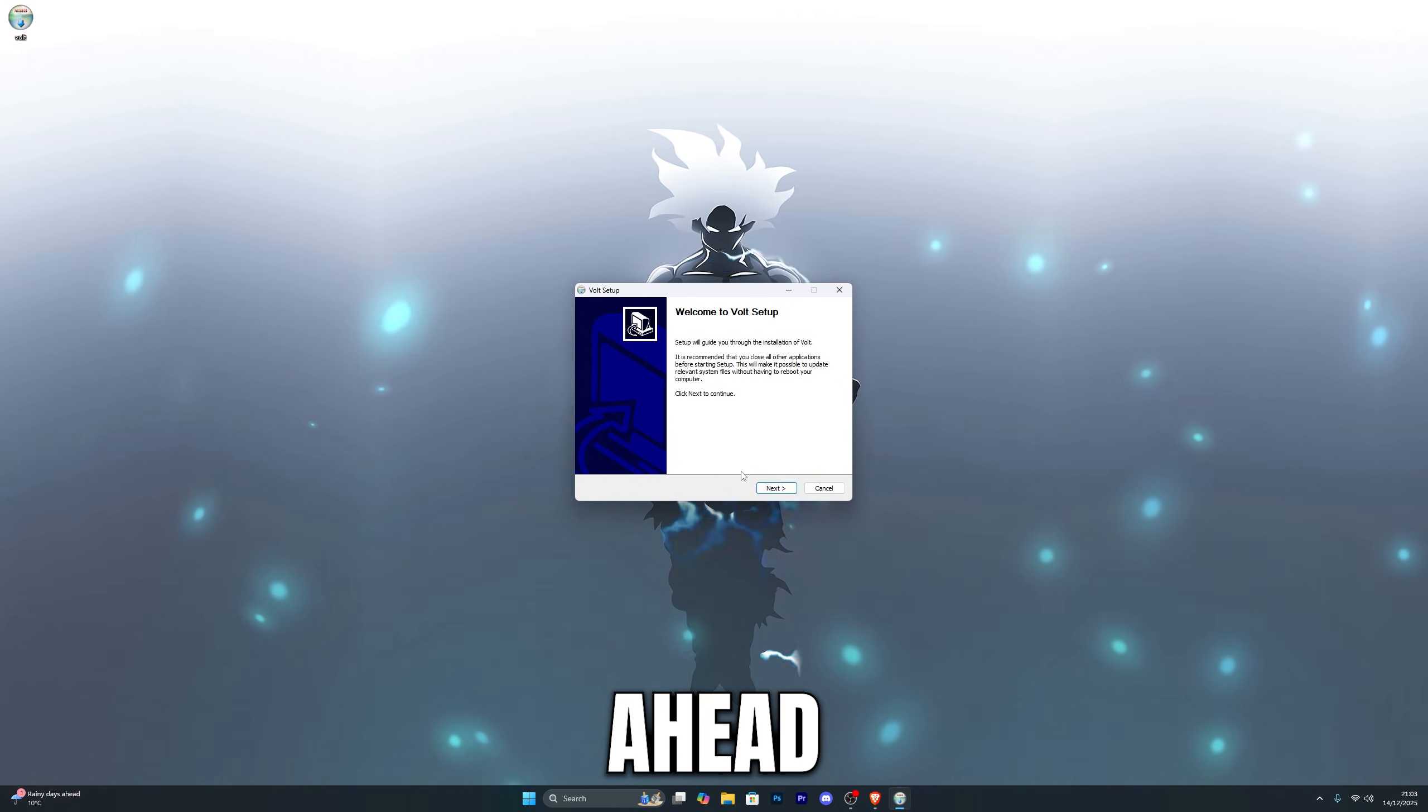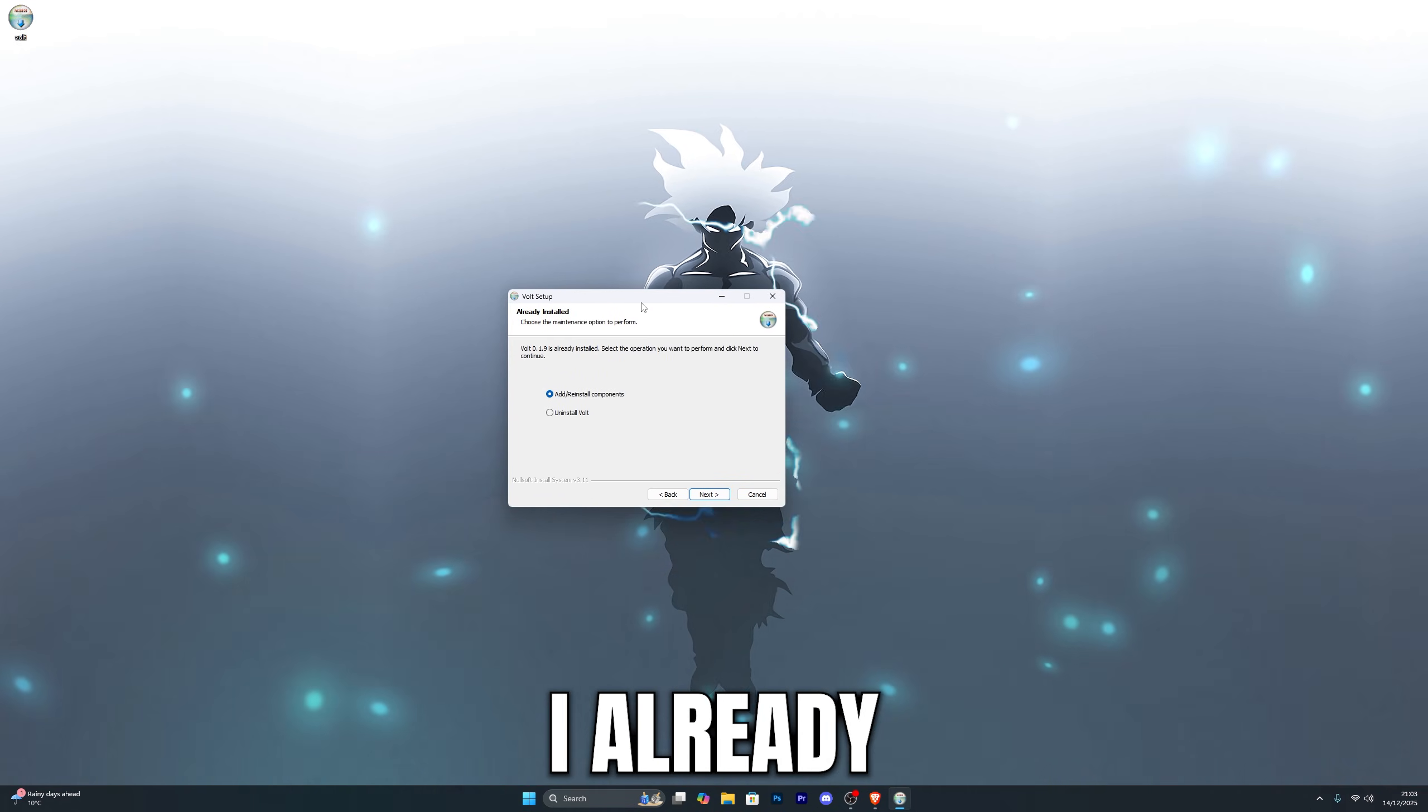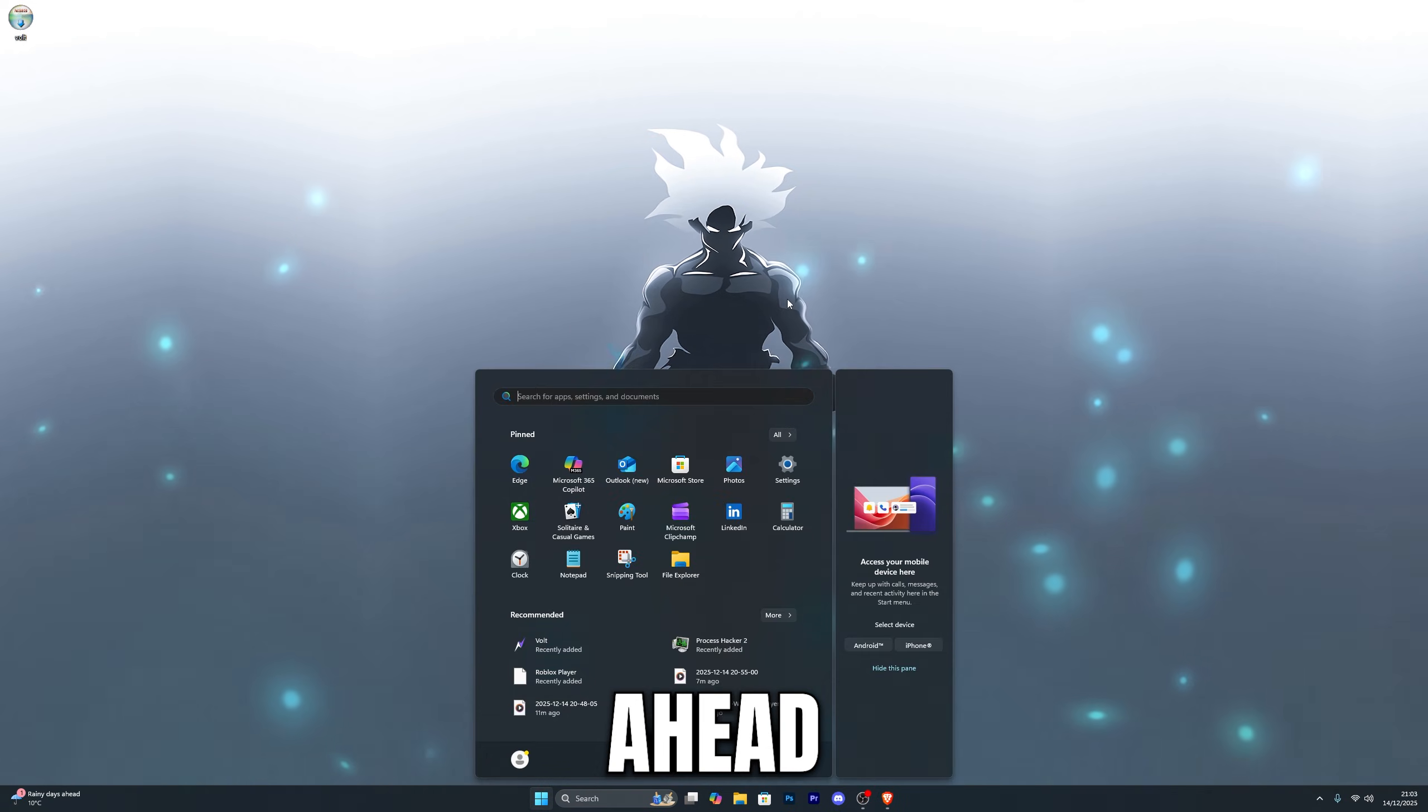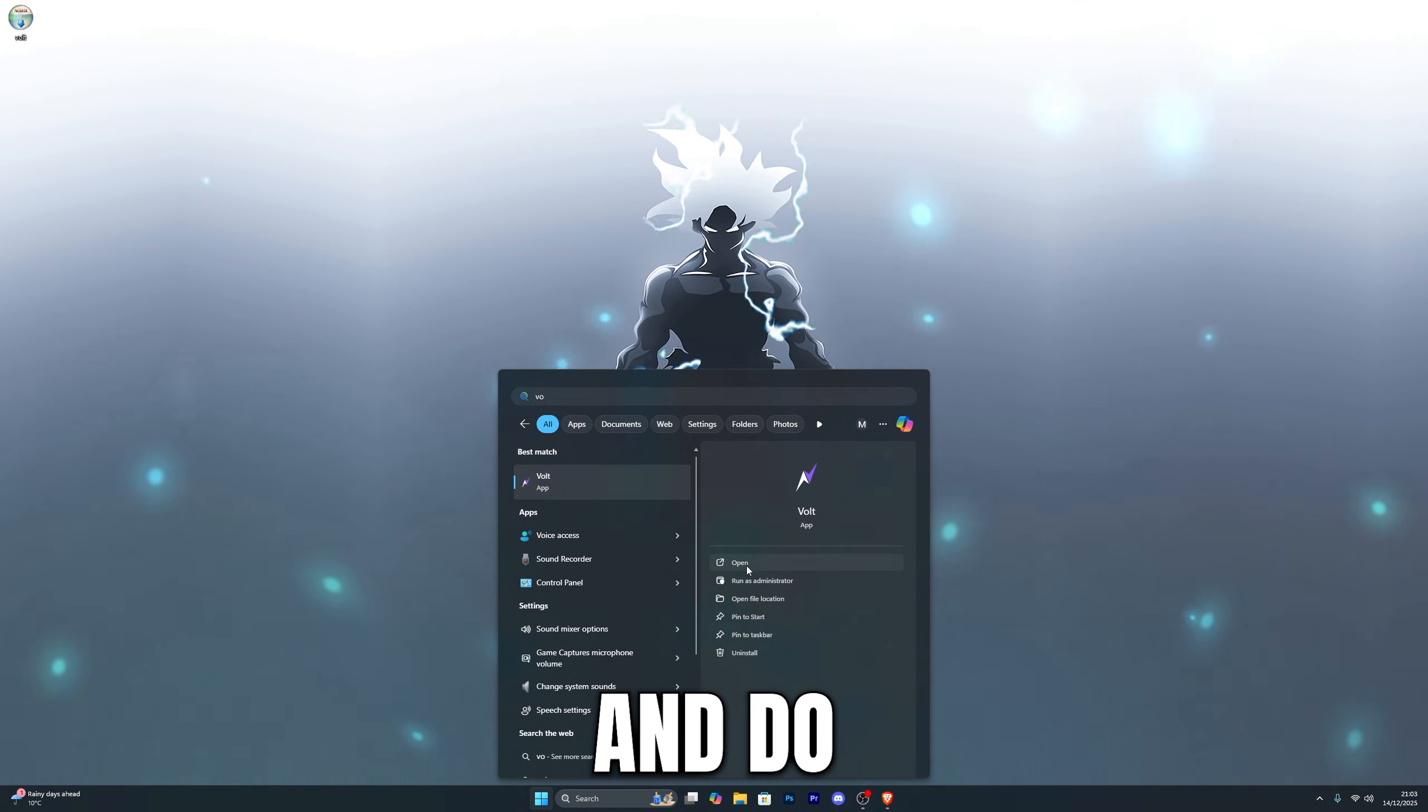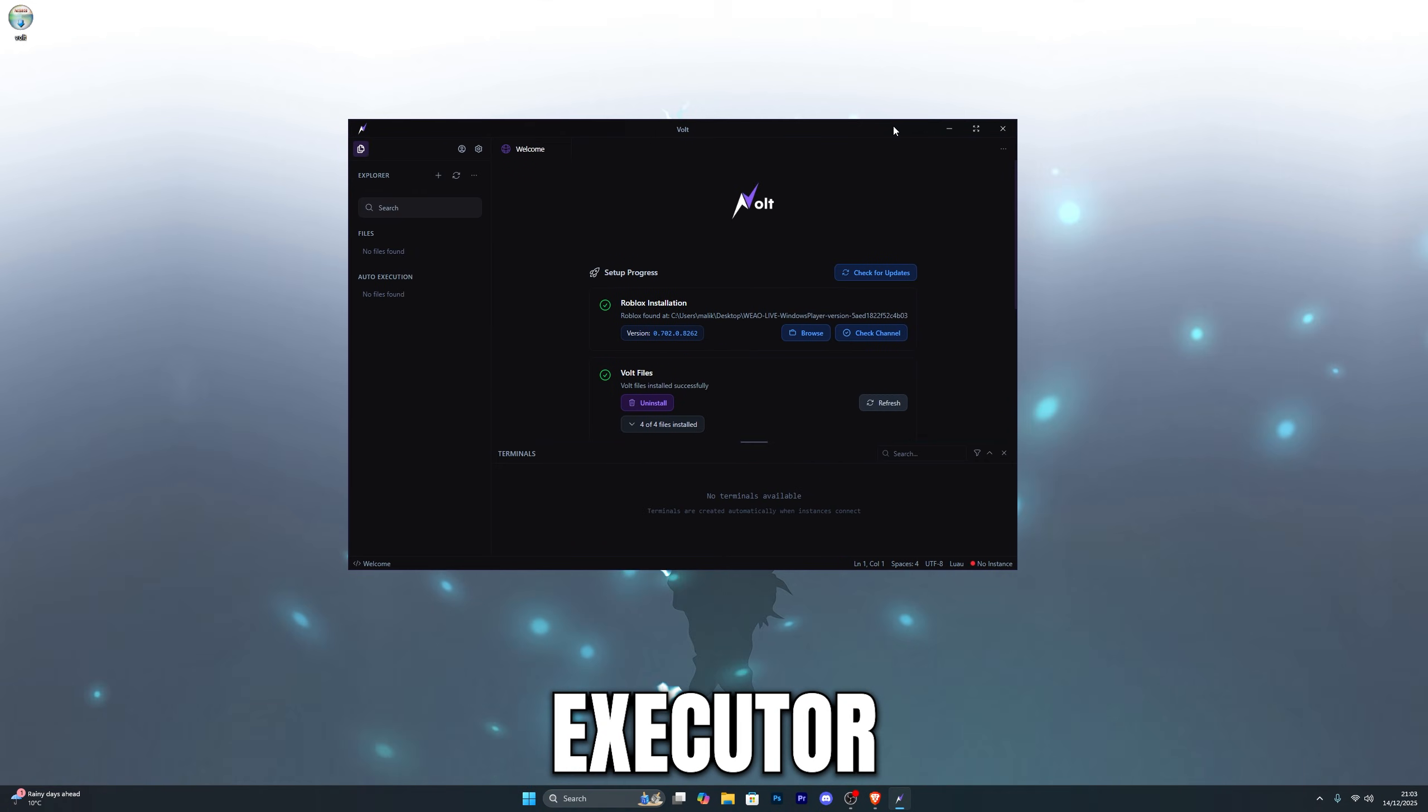Over here go ahead and click on next and then just follow the download steps. I already have it installed so I'm just going to go ahead and actually open it up. Let's go ahead and do that. So there is the Vault Executor.